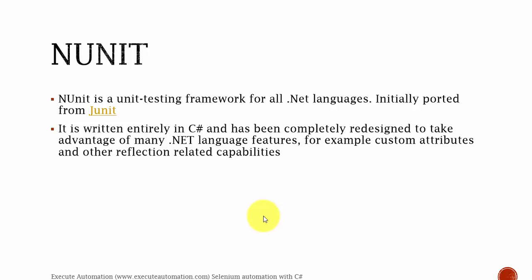In Selenium C#, we worked with JUnit and TestNG to perform unit testing operations or running multiple tests to perform some operation. Similarly, in Visual Studio C#, we have something called NUnit and MS-Test. But we are going to use NUnit in our case.